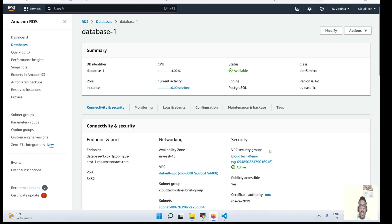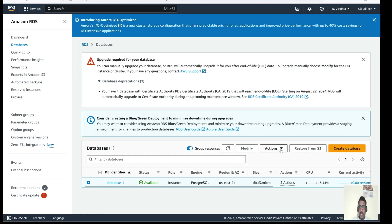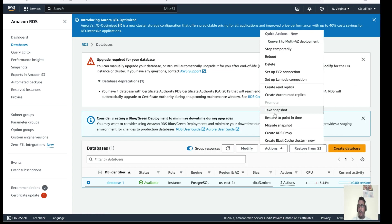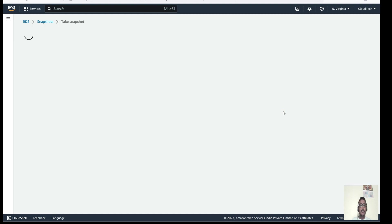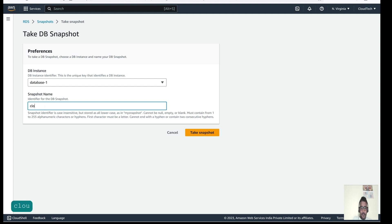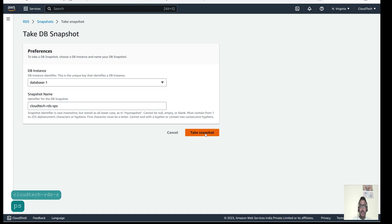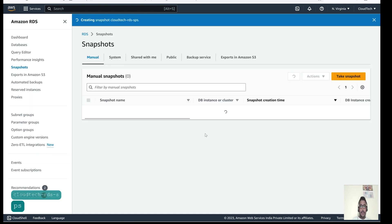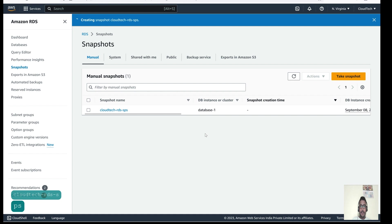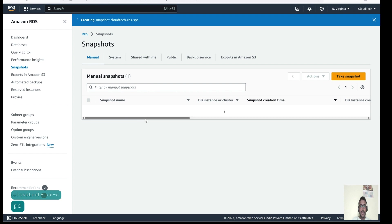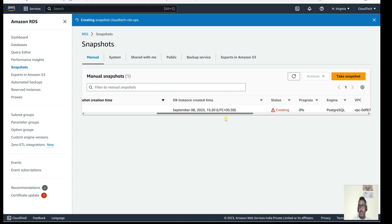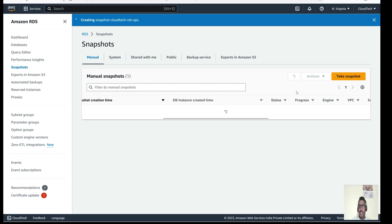Let's go to the AWS console. This is our RDS instance. Let's click on Actions — here we have the option to take a snapshot. Let's click on it and give the snapshot a name. Now the snapshot creation is in progress; it will take a few minutes to complete. You can see the status showing it is creating.